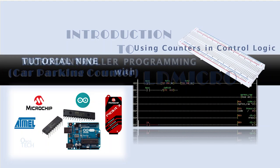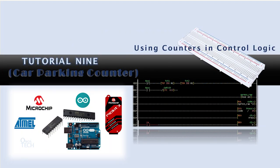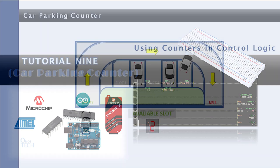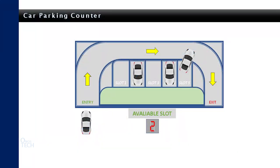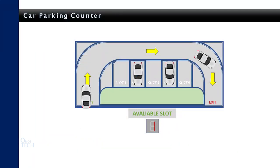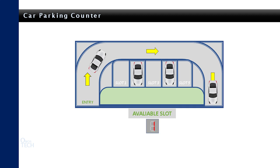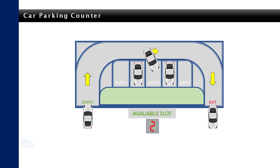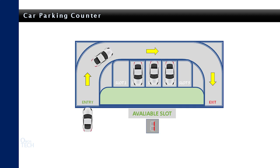Hello everyone. In today's tutorial, we will take on the counter instruction element. A car parking lot counter will be programmed with the counter instructions. A 7-segment LED display will show the number of available parking space.